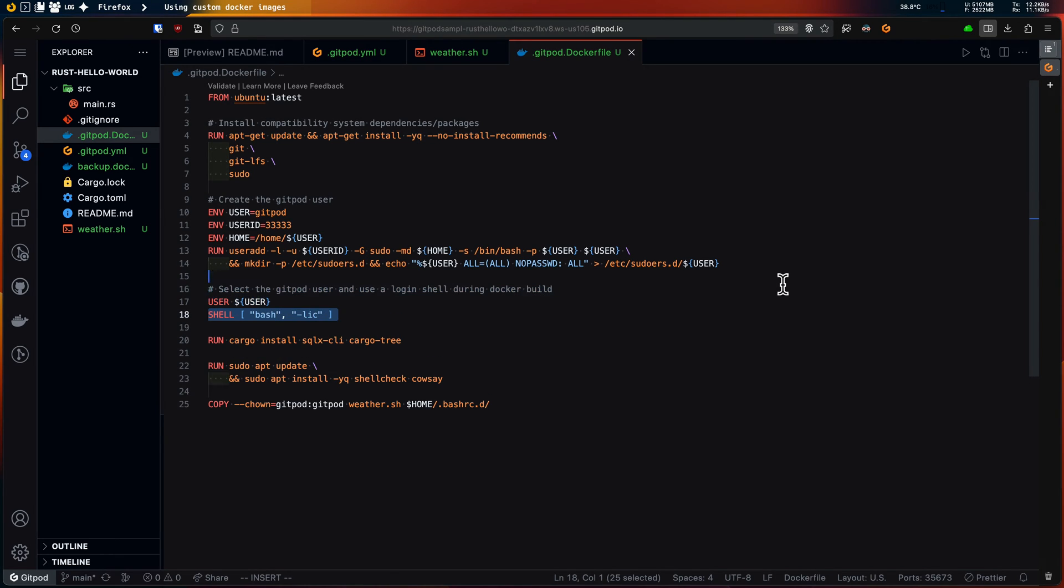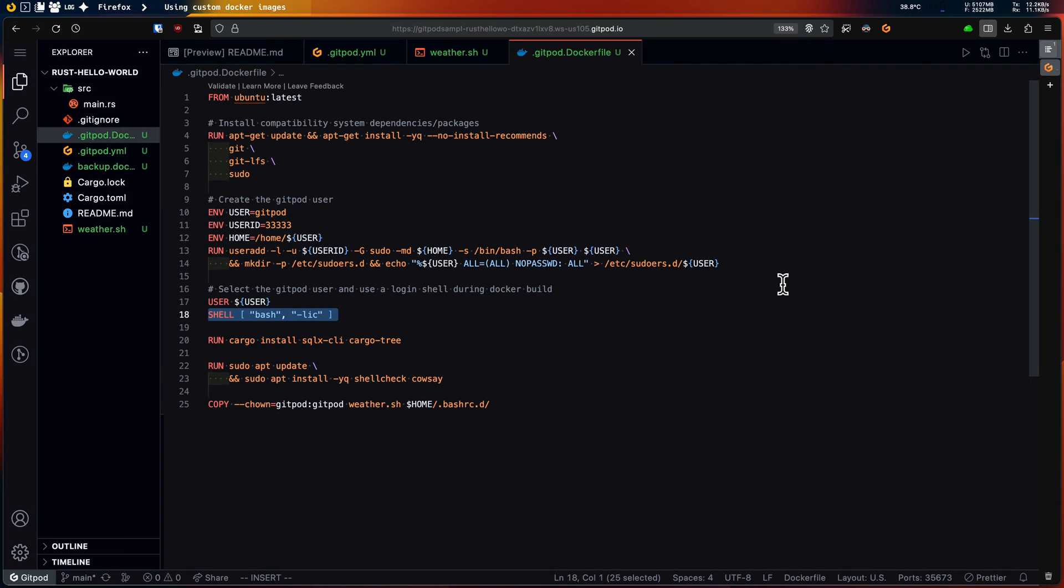And here's another useful trick. You can define an interactive login shell to use that for the RUN statements. With this, we won't need to manually deal with shell environment dependencies in Docker.